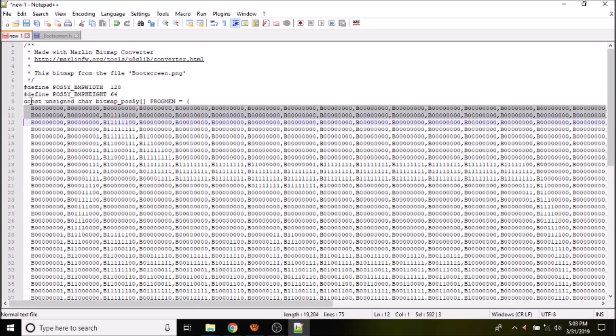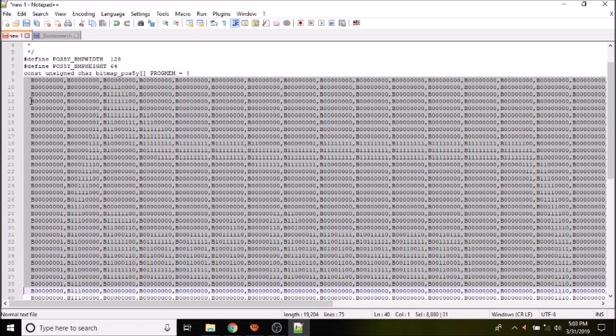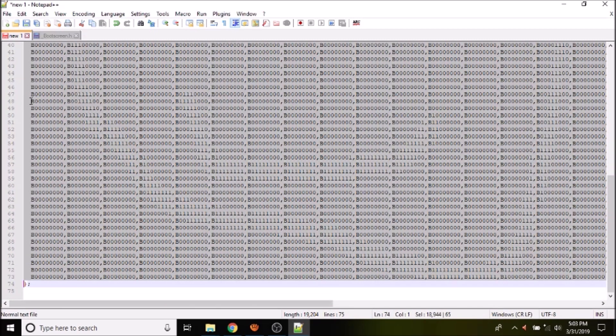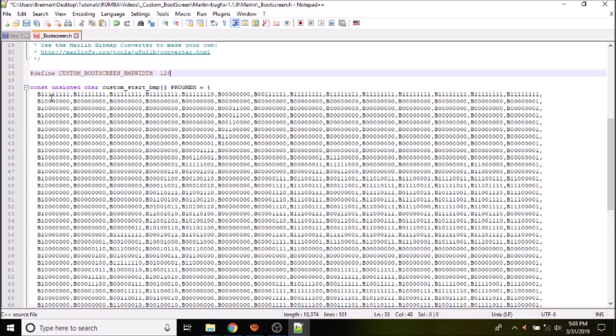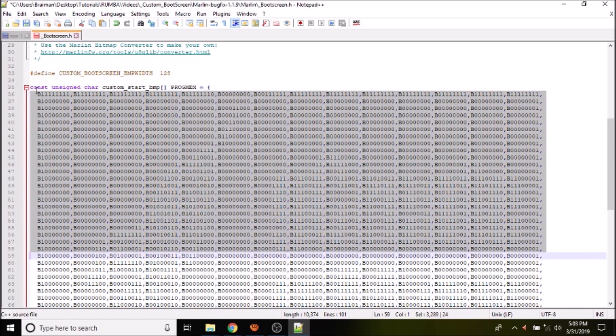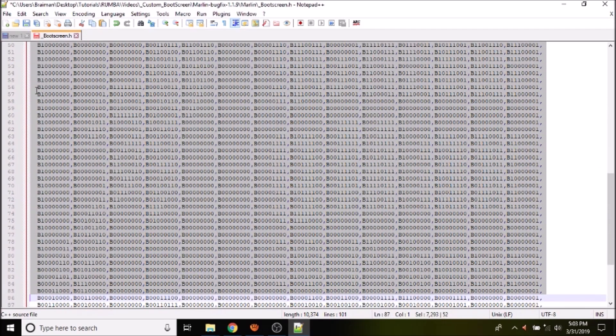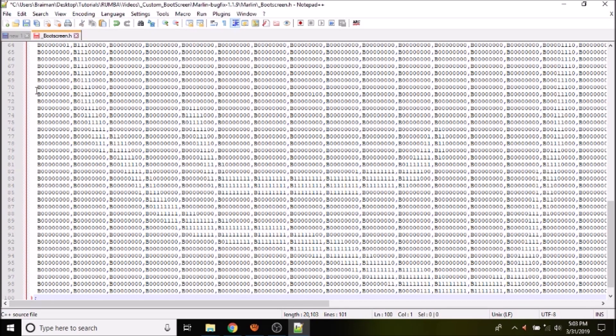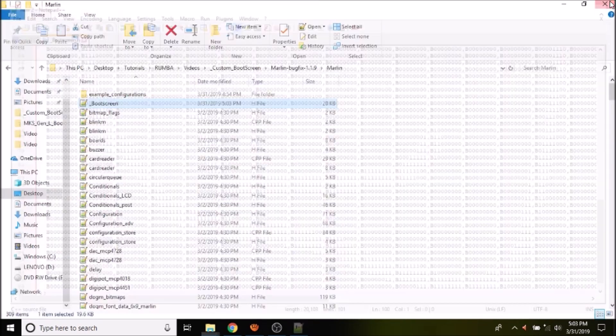And we're going to highlight this section right here. We're going to copy that, then we're going to go back to the other, and we're going to paste it after we highlight the section that we're going to replace. And then we're going to save that and close out.